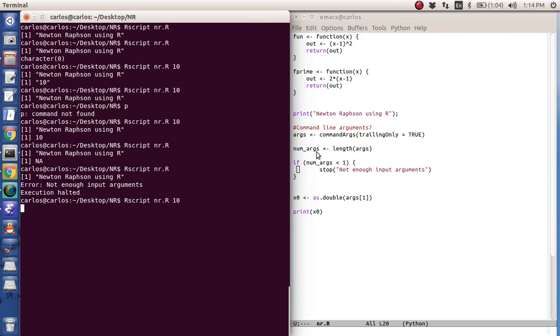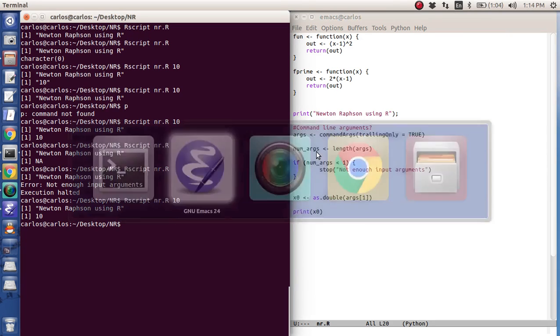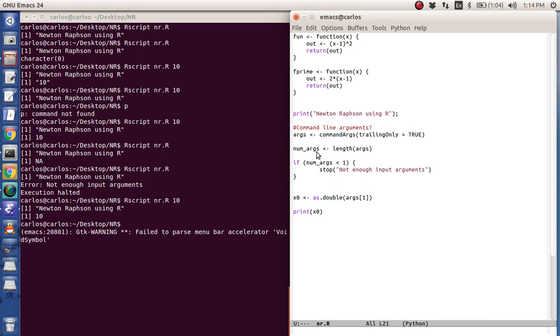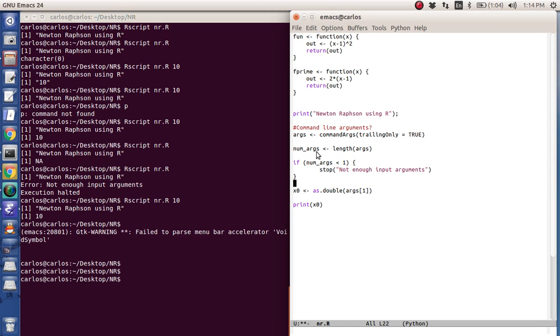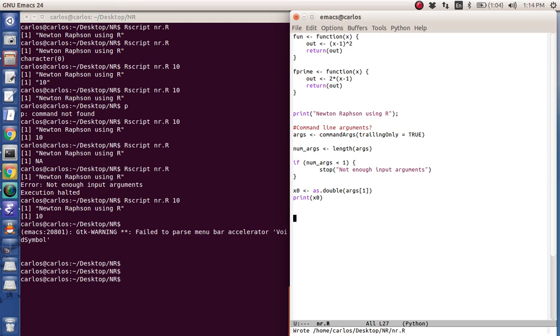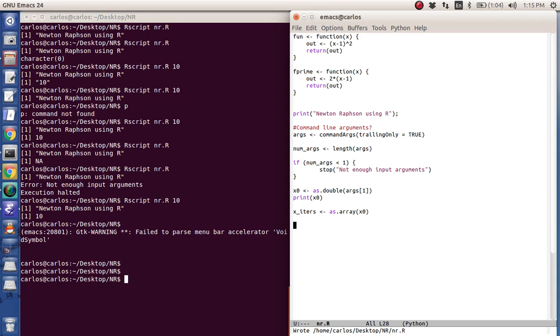I think that'll work. Yep. Not enough input arguments. Execution halted. Otherwise, if we type in 10, boom. Newton-Raphson in R, 10. So now we have our x zero and we have our x. Now, what we need to do is we need to get our x iters. And this is we're going to use as array x zero. And so now x iters is an array.